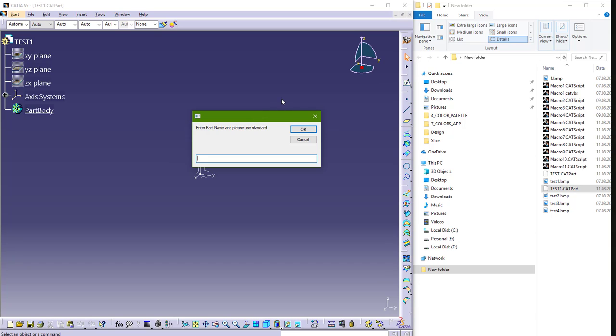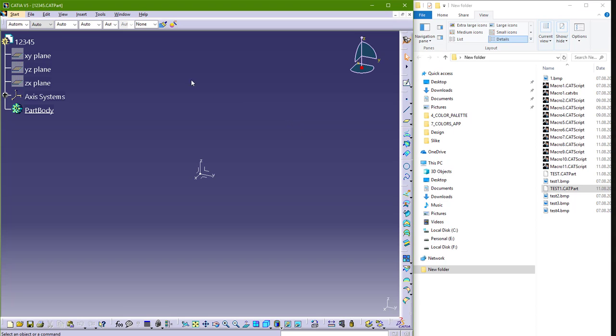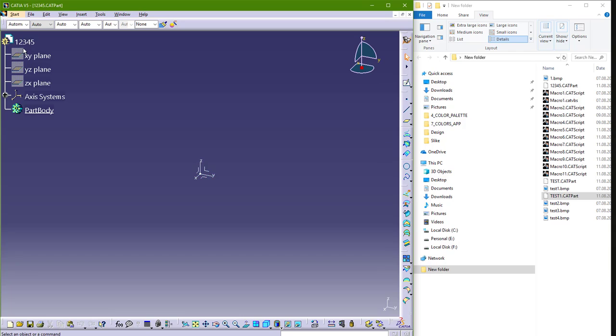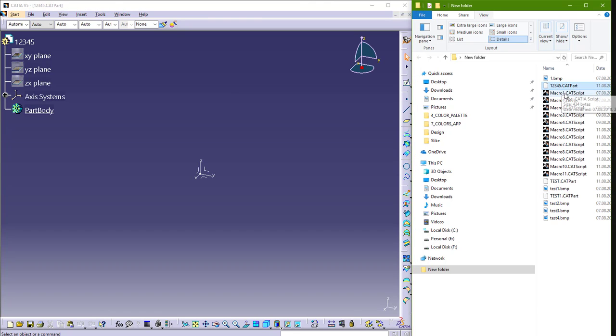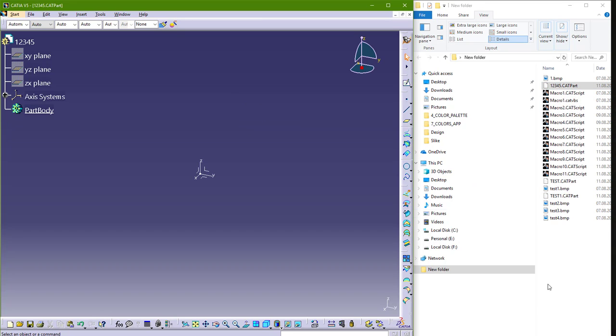I will say, I don't know, 12345. Okay. And we now got this part name with this name, and also in the folder we have the same name and part. So it's very good.